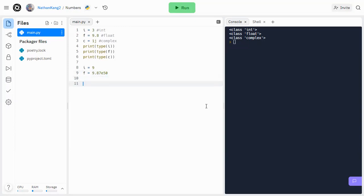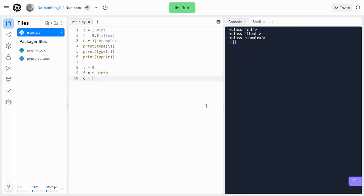So up next are going to be your complex numbers. Complex numbers are basically regular numbers, but we also have an imaginary part. In math, usually this imaginary number is i, where i is the square root of negative 1.